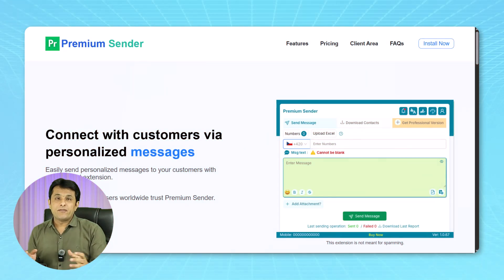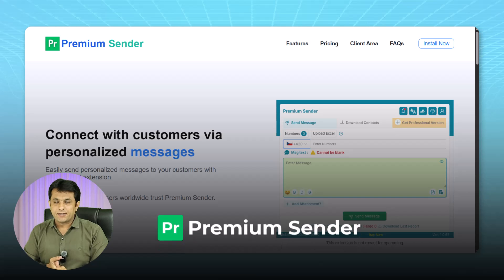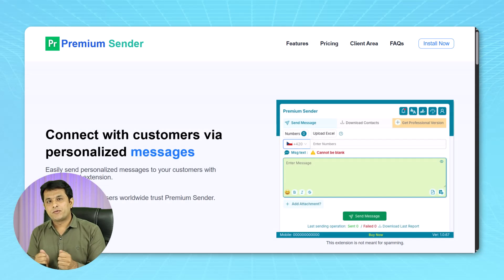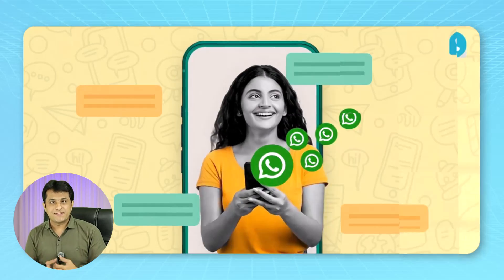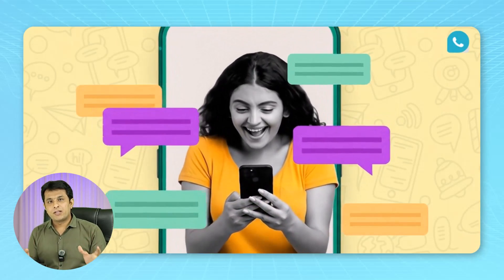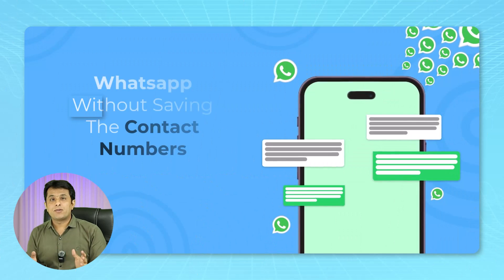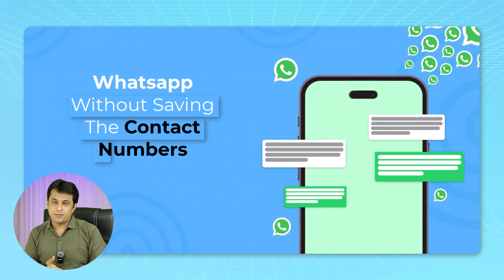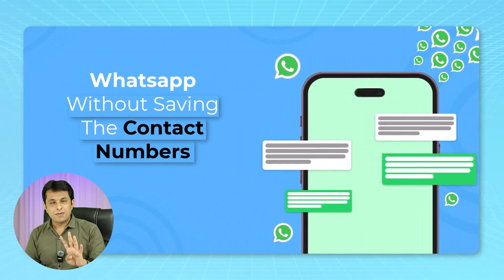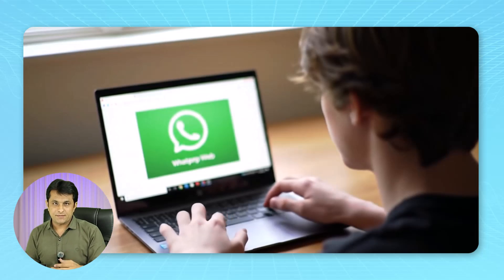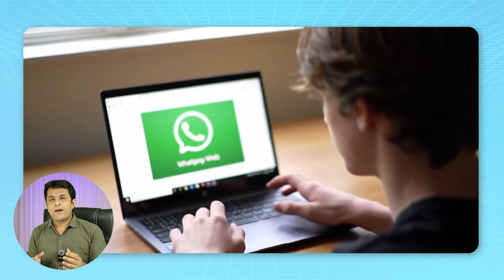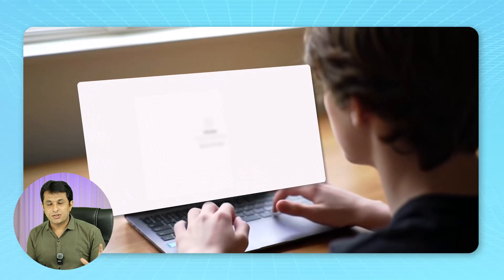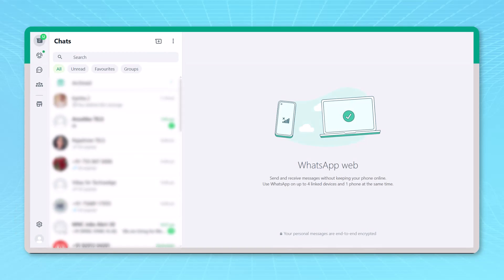So let's begin with the first tool named as Premium Sender. Now Premium Sender is one of the best tool used for all the marketing people, all the sales people, all who are doing a mass messaging. Now it can send bulk messages on WhatsApp without saving the contact numbers. Now we'll understand this Premium Sender in just four simple steps. The first step would be you have to open the WhatsApp web application in the Google Chrome or any browser.